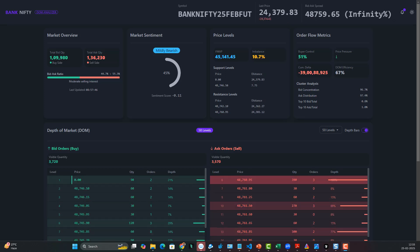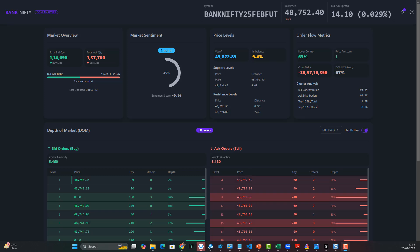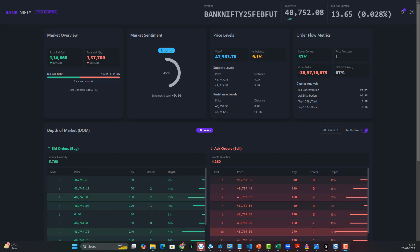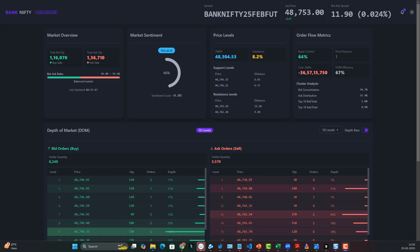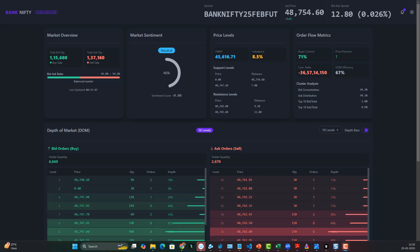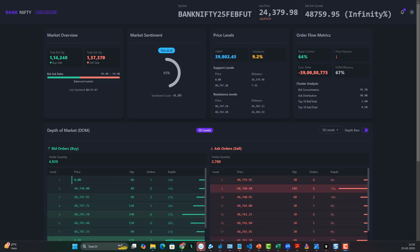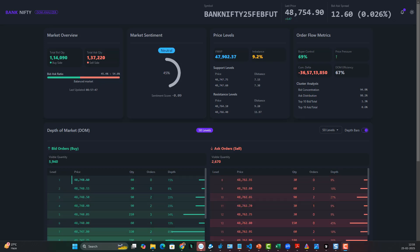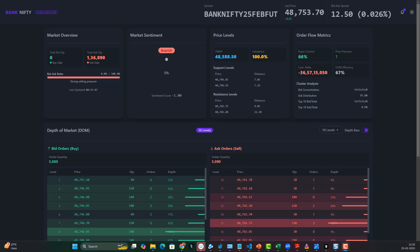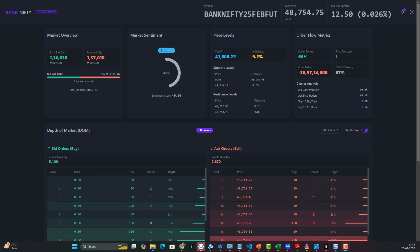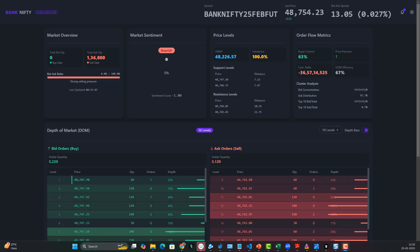It contains a lot of order flow metrics. You can see it contains the top 50 bid and ask levels, its own sentiment analytics, VWAP, and market depth. There are a lot of order depth metrics, and we also have these depth bars which show whether liquidity is higher or lower, along with some color grading.